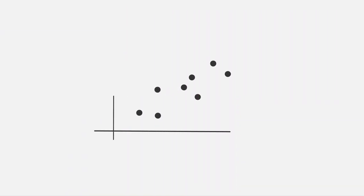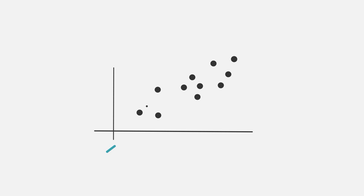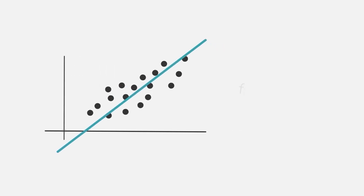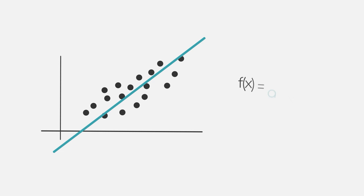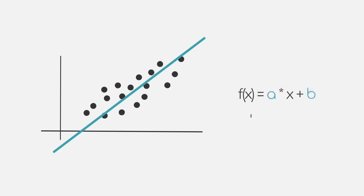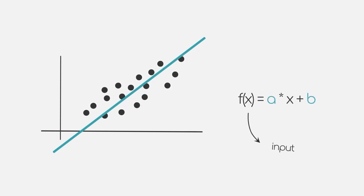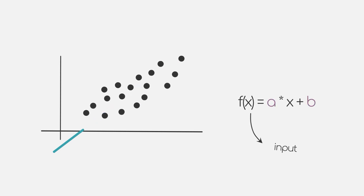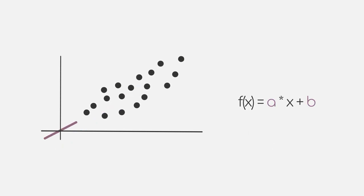Let's look at a very simple example. First, imagine you want to draw a linear function such that it fits some random data points. As you know, a linear function can be denoted as f equals to a times x plus b, where x is the input to our function. Now if we change the values of a and b, we know that the line will look different.